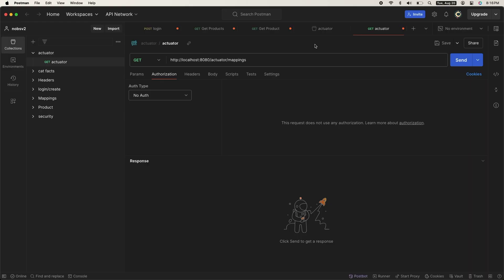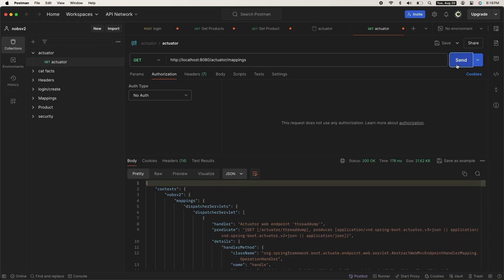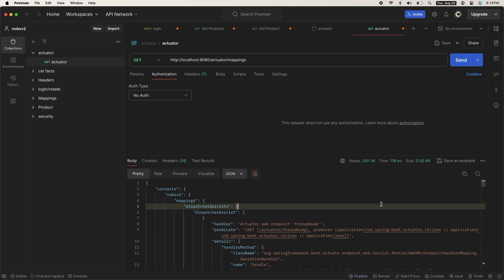In Postman, do a GET request on localhost:8080/actuator/mappings, and you can see all of the endpoints we have exposed. For example, /products.